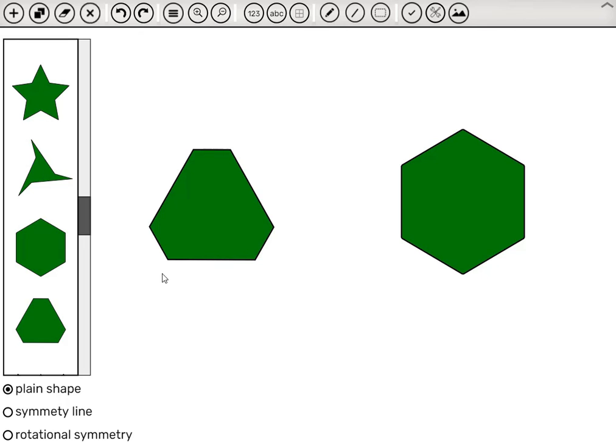So as you see, this app is very easy to use. And it gives the students an opportunity to search for symmetry lines and promotes discussion on this topic in class. So we hope you enjoy this app.